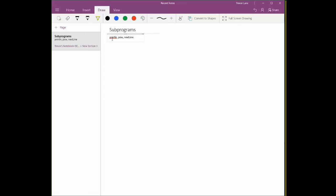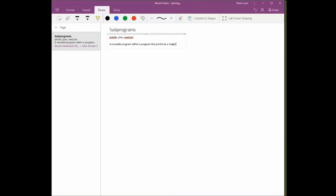Whenever we wanted to do input, we were using nextline. Whenever we were doing exponents and whatnot, we were using pow. These are all examples of subprograms that already exist. So what exactly is a subprogram? Well, a subprogram is a reusable program within a program that performs a single task. Now in Java, sometimes they're referred to as methods.